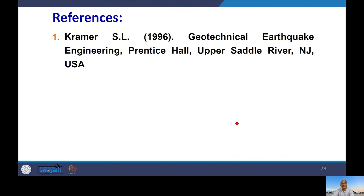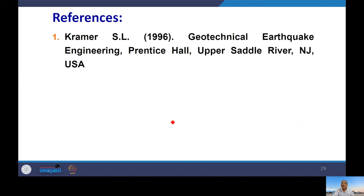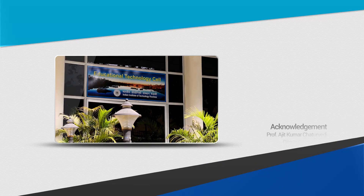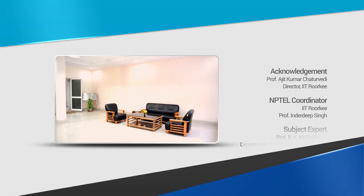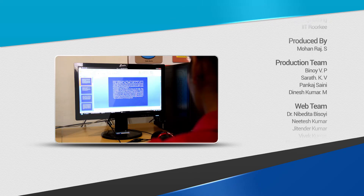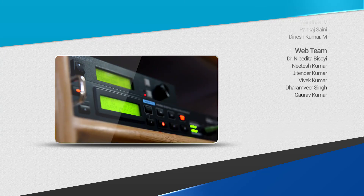The reference for today's lecture is Kramer's book Geotechnical Earthquake Engineering, specifically the chapter on Ground Response Analysis, which provides more detail. Ground Response Analysis is the first step of any SSI problem, and SSI is important for earthquake-resistant design of structures and foundations. Thank you very much.